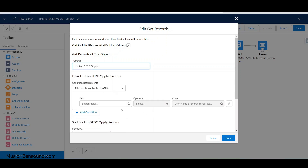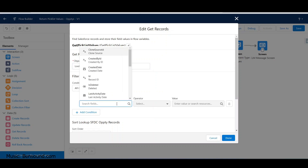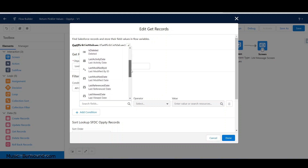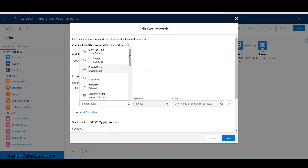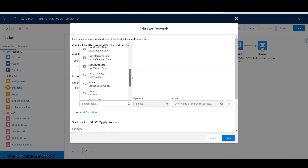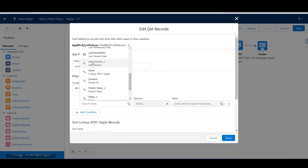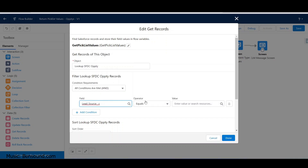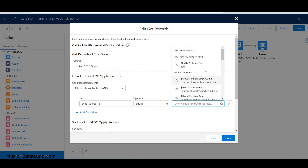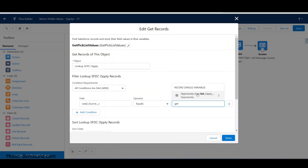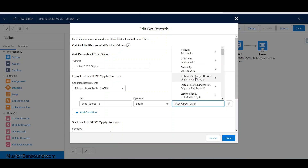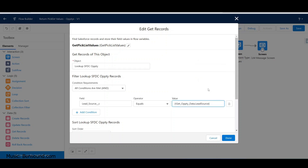That wiped the previous fields since we're talking about a different object now. We want to look for our custom fields. Here's lead source - that's our custom field - and that's going to equal our variable 'lead source'. I could reference the query directly instead of using the variable, but there are different approaches.